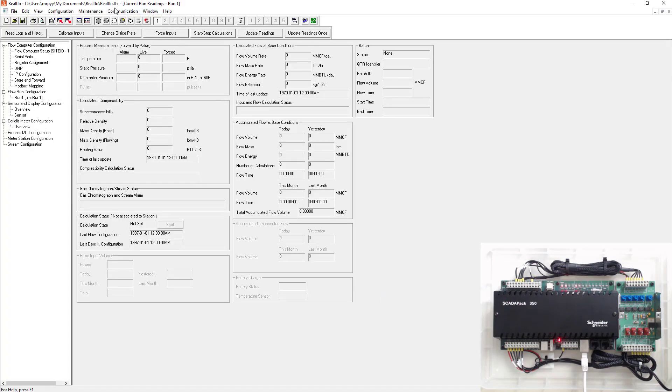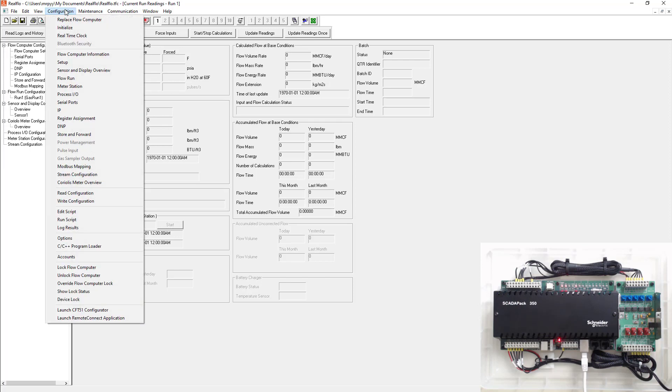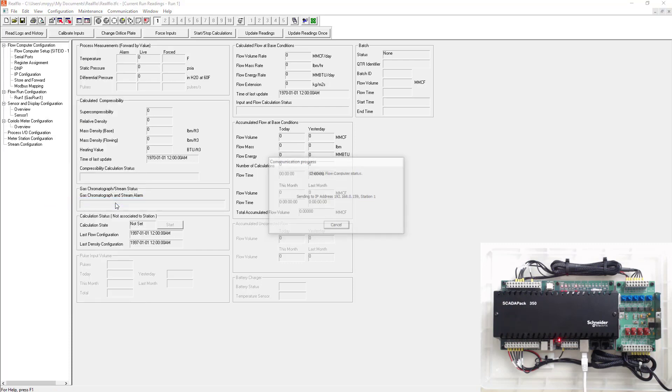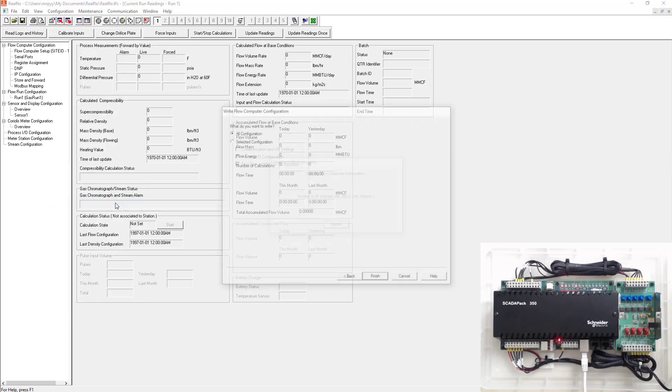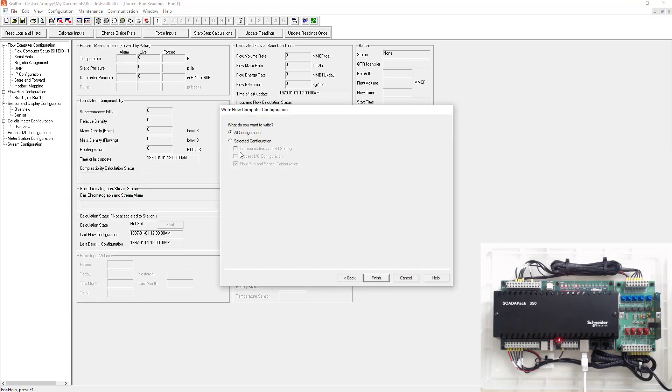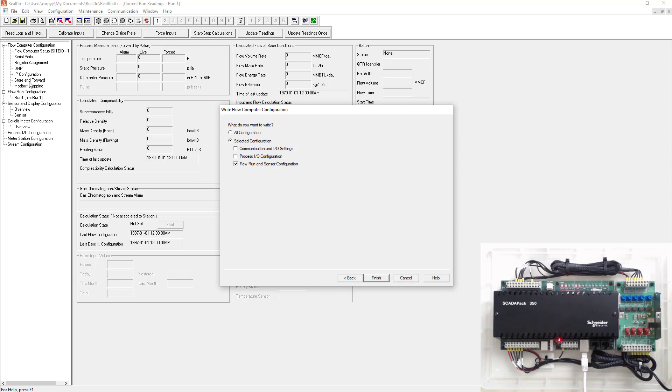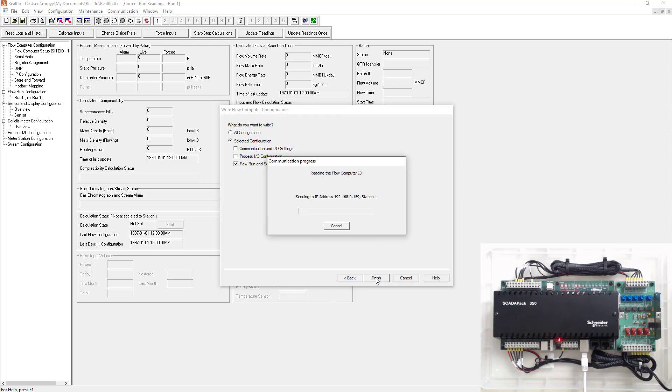So now we have our configuration here. Now we want to write this to the SCADA pack. So we'll go up to the top. We'll go configuration, write configuration. When you do that, this is extremely important. Typically always select selected configuration, flow run and sensor config. So what this is going to do, it's only going to write the run configuration and the sensor config. It's not going to change or write any of this stuff. So serial ports or IP or register assignment, anything like that, we're going to handle in TelPace. Everything else we're going to handle in ReelFlow. So in ReelFlow, we're just going to handle the flow run and sensor config. So correct. Finish.